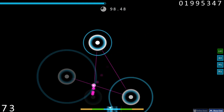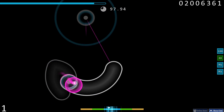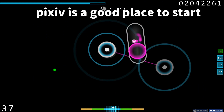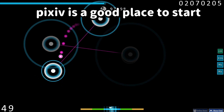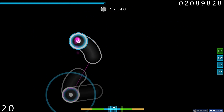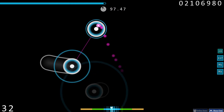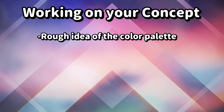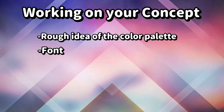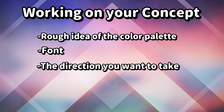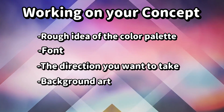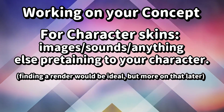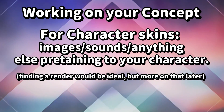The second consideration mainly concerns anime skins — there has to be good enough artwork of your character unless you can draw. Taking screenshots from the anime is mediocre at best due to the low quality, so it's best to research some art beforehand. With those out of the way, it's time to begin working on your concept. This should include a rough idea of your color palette, a font, the direction you want to take, and background art if needed. If you're doing a character skin you will need images, sounds, and anything else pertaining to your character. Finding a render would also be ideal, but we'll cover more on that in a later video.